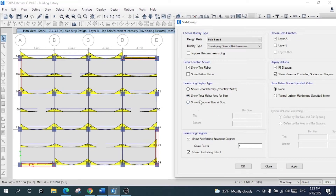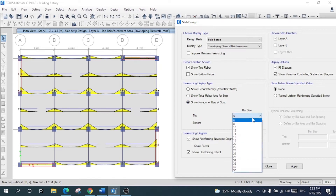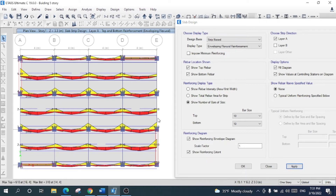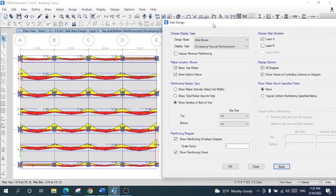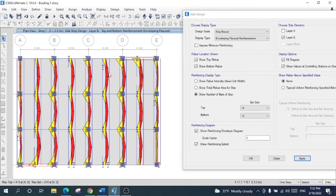You can also choose to display the total rebar area for strips, or show bar sizes. For example, selecting rebar sizes and applying shows values like 14, 10, and 3-10 for top and bottom. This is your preference — you can change the bar size as well. You can also check layer B to view its reinforcement information.